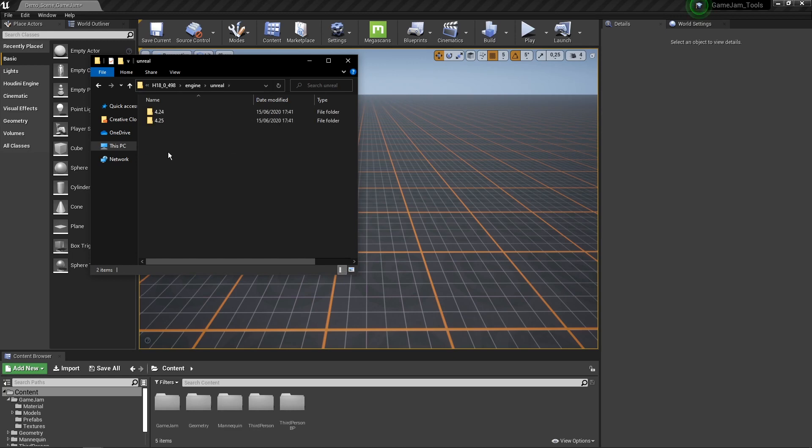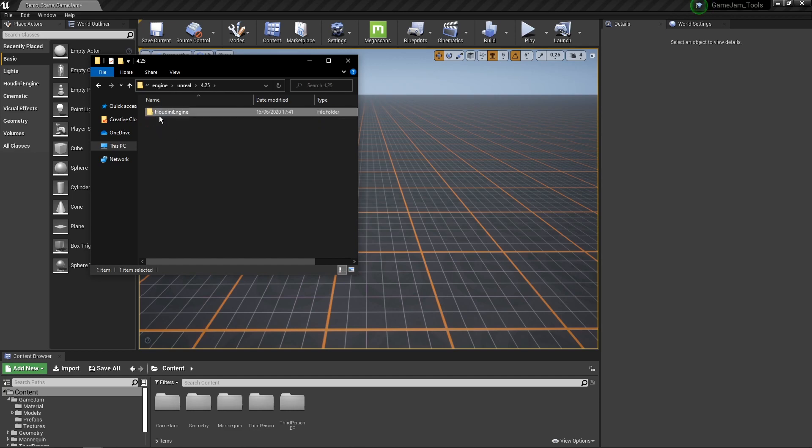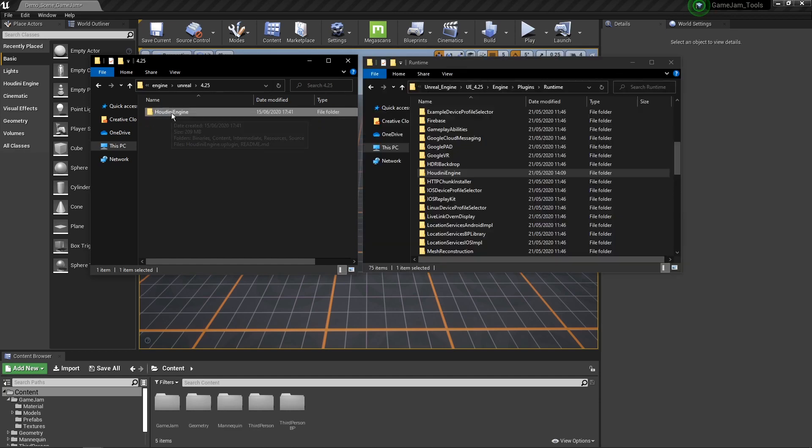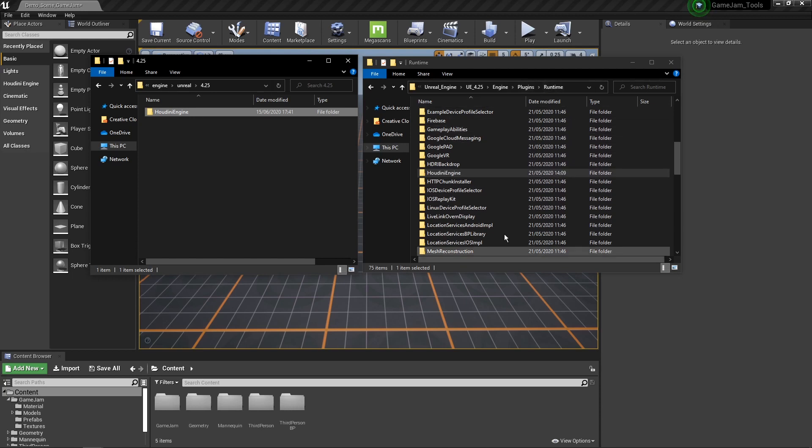So let's double click on this as well. Then we see here the different versions of them. So I work in 2.5 and now we see here just a folder called Houdini Engine. You will need to copy this folder into our Unreal files.